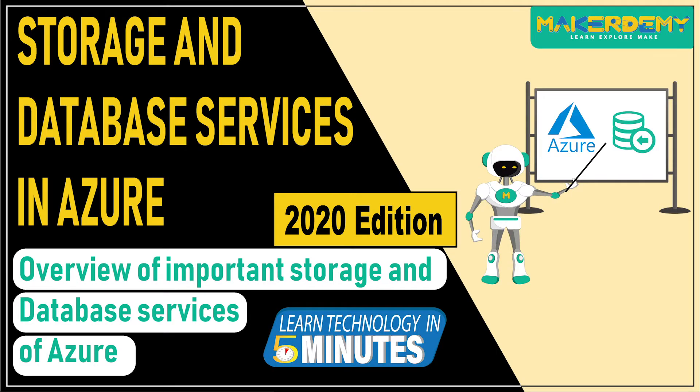Hi guys, welcome to another episode of Learn Technology in 5 Minutes by Maker Demi. This is Aditi and I am a part of the instructor team at Maker Demi.